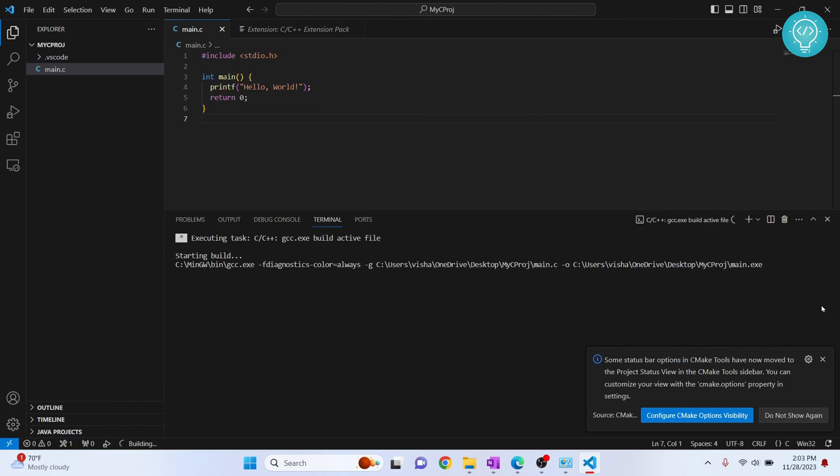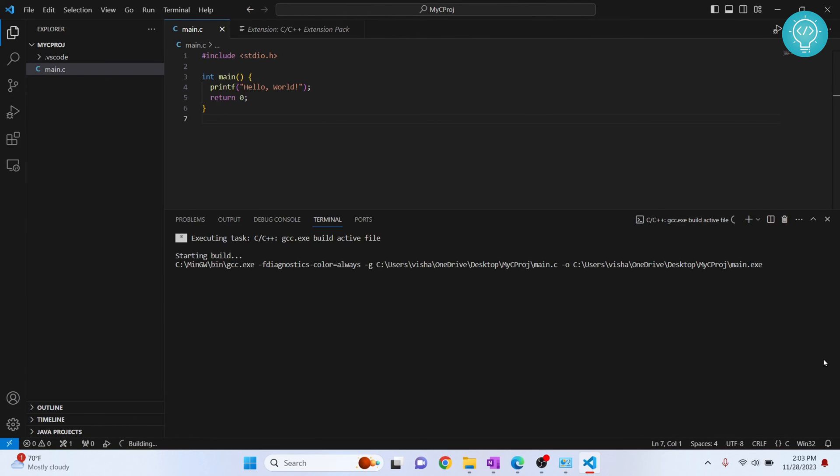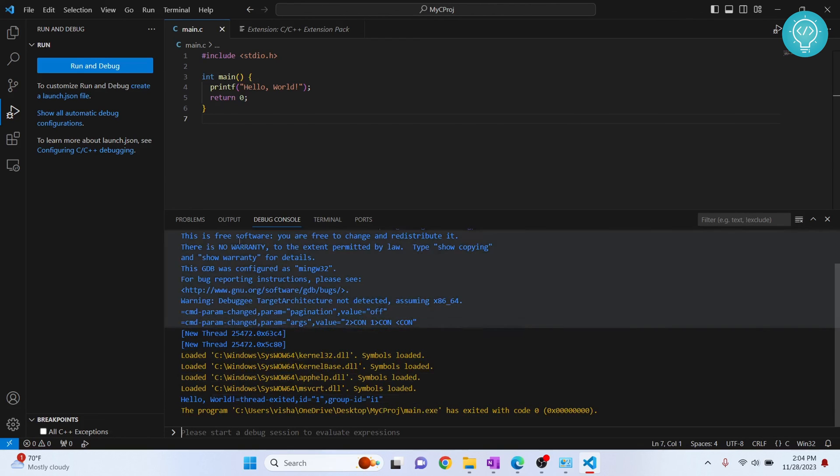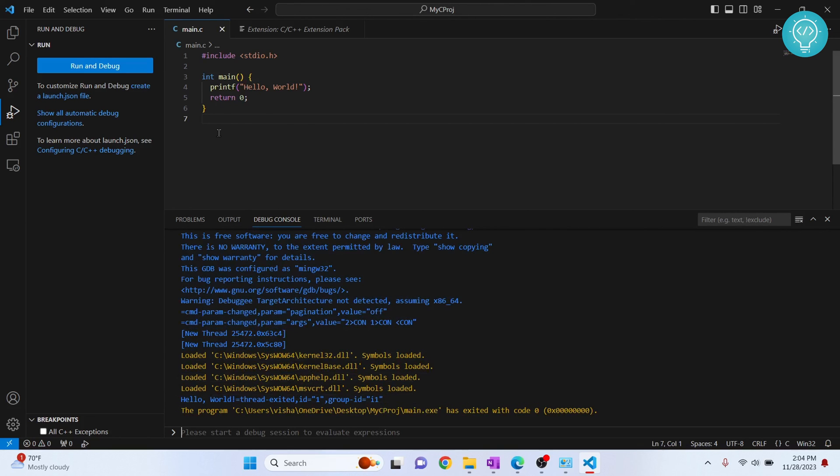And as you can see, the compilation has started. Finally, it has shown hello world. This is how you can install C compiler and set up C in Visual Studio Code. If you have any questions, let me know in the comments below.